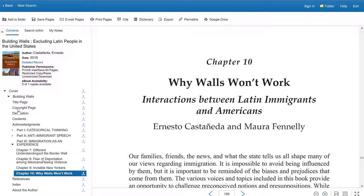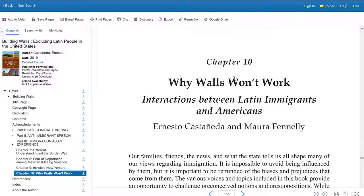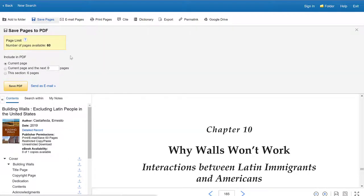But really useful, the database lets you actually save and export pages if you want to keep those to use for your assignment to refer to later, especially if you don't want to keep this ebook open, you want to give other people access, this would be the better option. So if we click on save pages at the top, it tells you how many pages are available for you to save or export. 60 pages at a time is the limit.